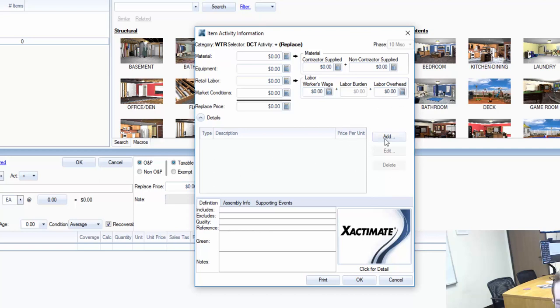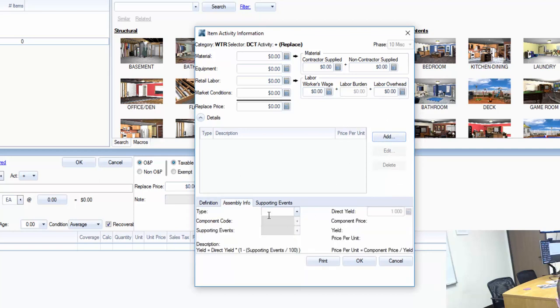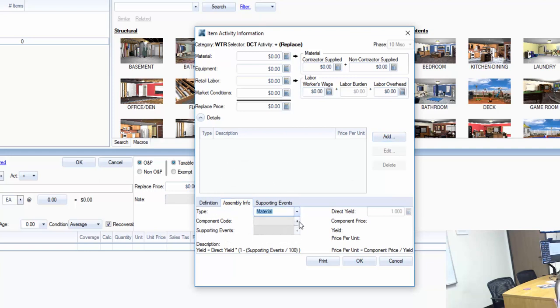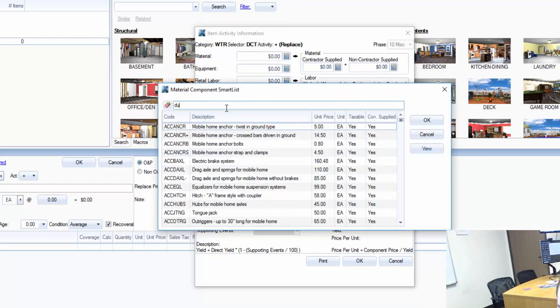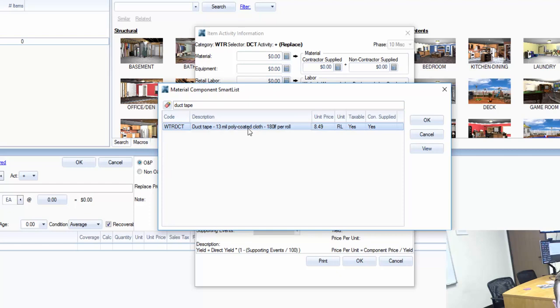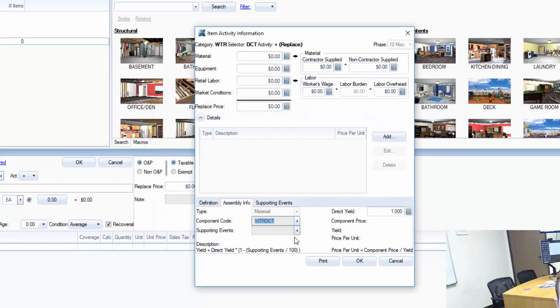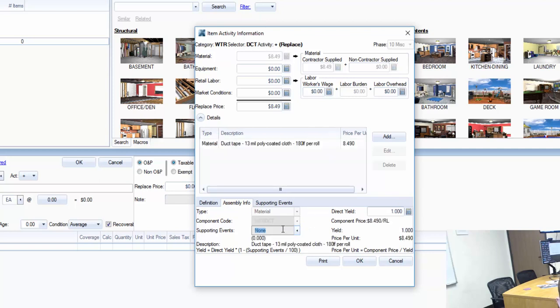So now I'm going to come over here to add a component. The type here, assembly info type, I'm going to make sure that it's material. Then I'm going to come down here to component code and it's going to open up this side window. I'm going to type in duct tape, voila. I'm going to hit okay. Then I'm going to just click in this box in supporting events. If I click out, nothing happens, but if I click here it shows none. And I now have a line item for duct tape.